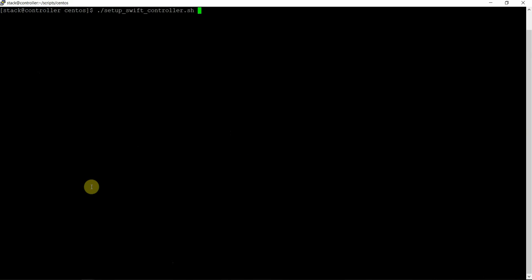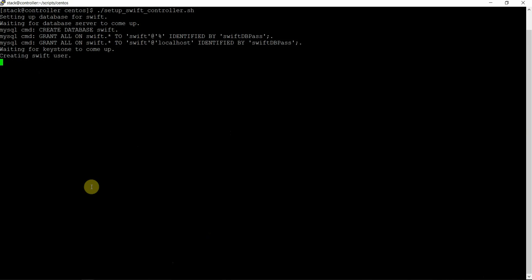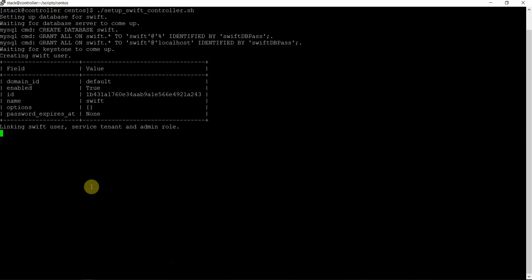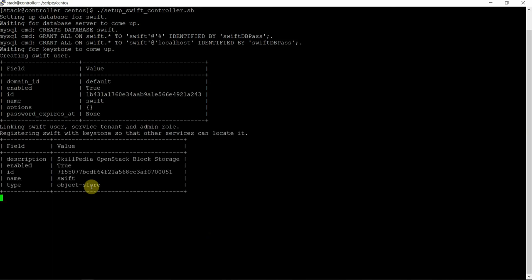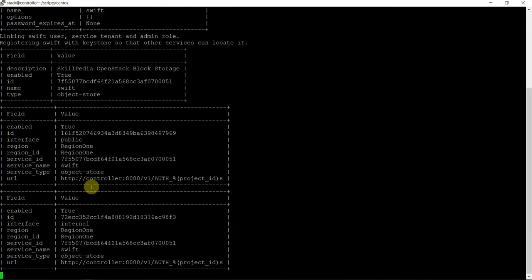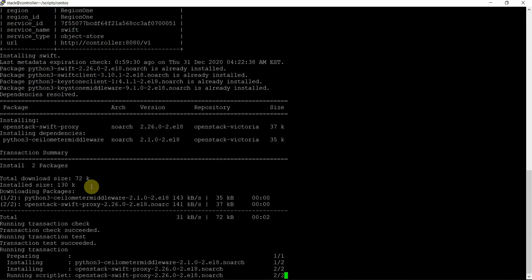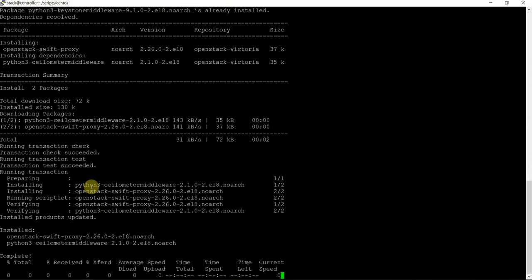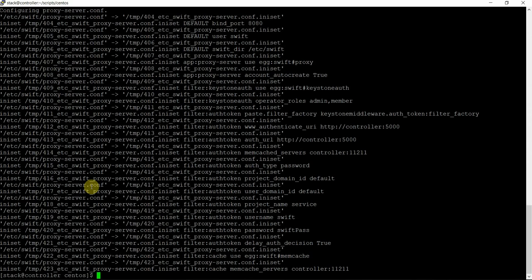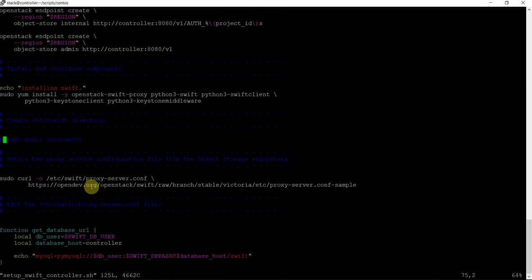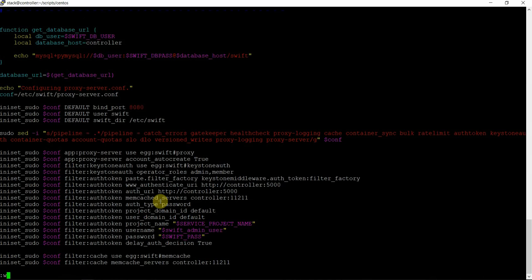Let's run the script now — setup.swift.controller.sh. So creating the database, creating Swift user, linking Swift user service tenant and admin role, creating endpoints, then installing the packages — OpenStack Swift proxy — and then setting the configuration file. That was the job of this script: just configuring on the controller node. The last part was up to the configuration file. Successfully executed.